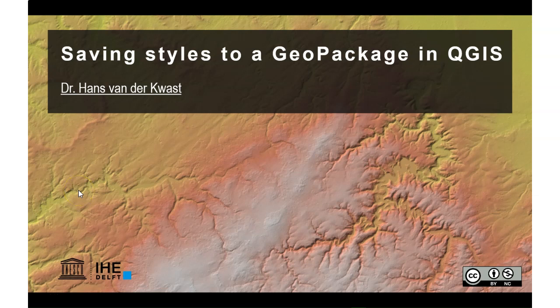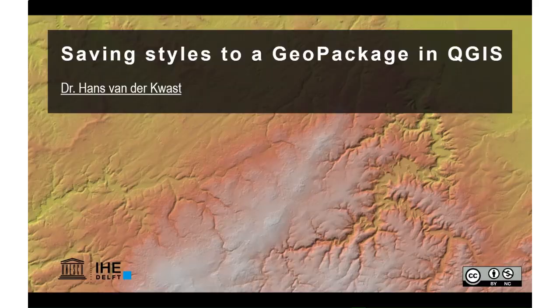Hello, this is Hans van der Kwast, senior lecturer at IHE Delft Institute for Water Education. In this video I'm going to demonstrate how to save styles to a geopackage in QGIS.